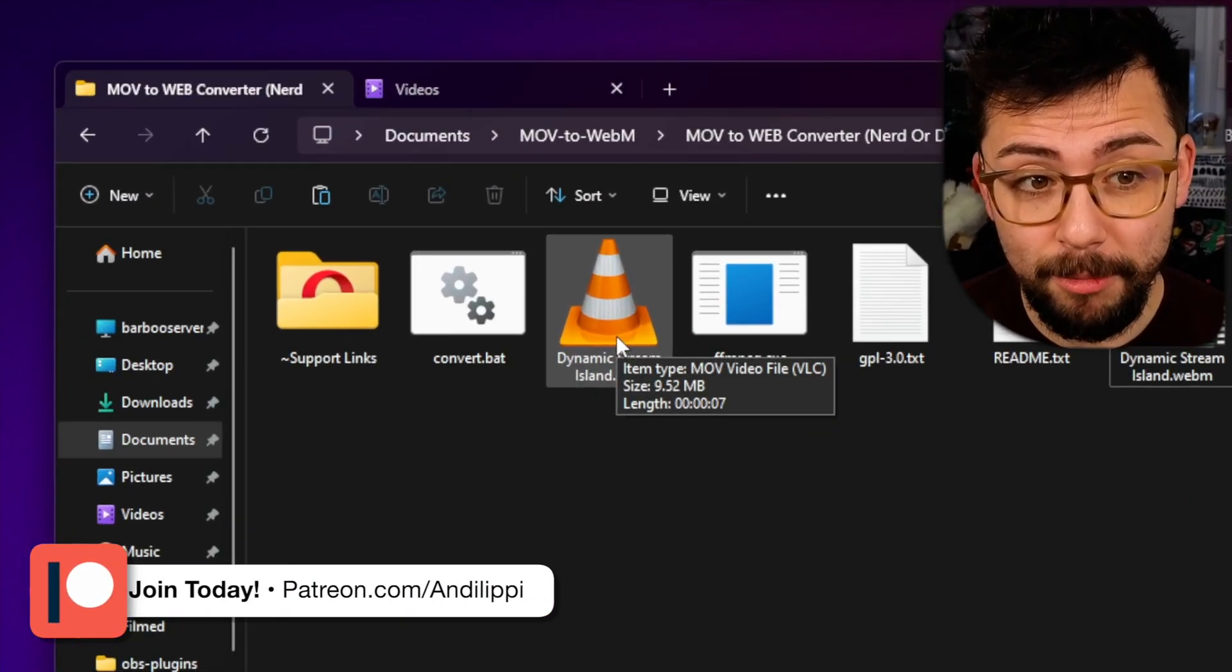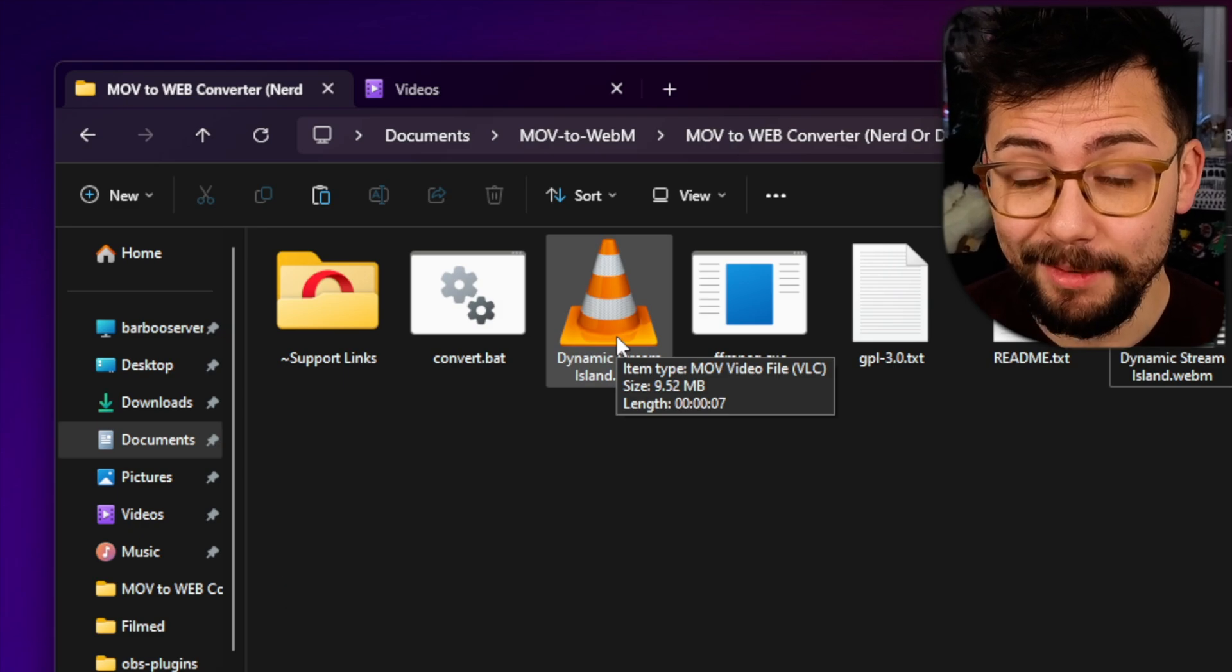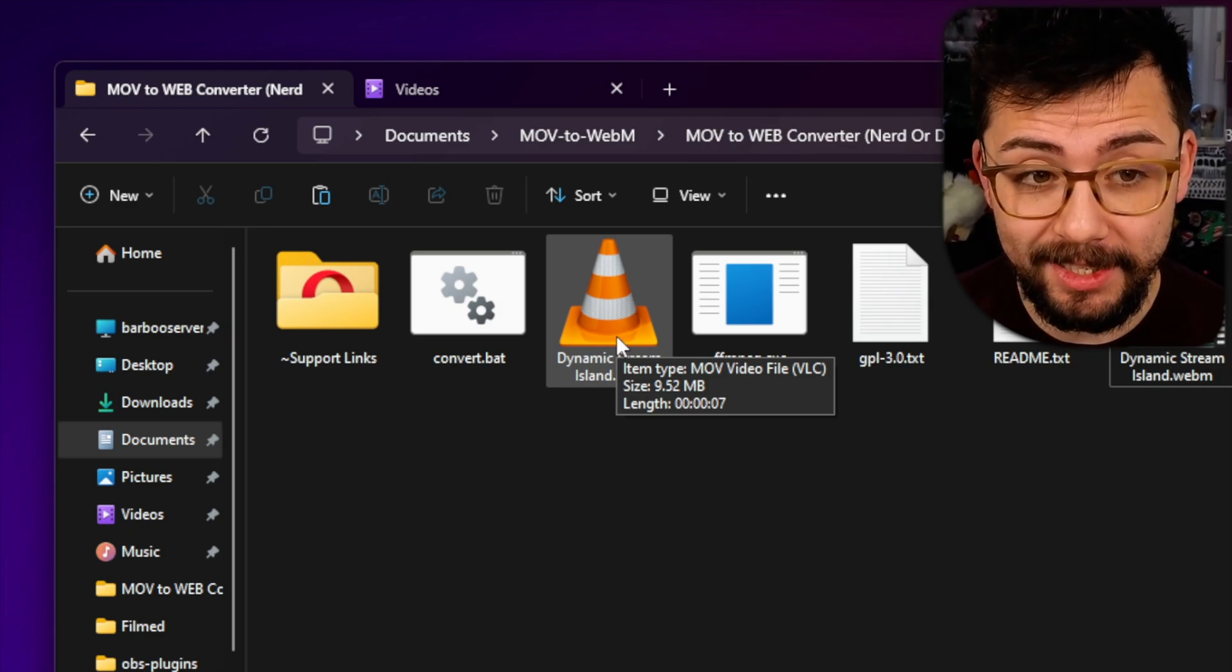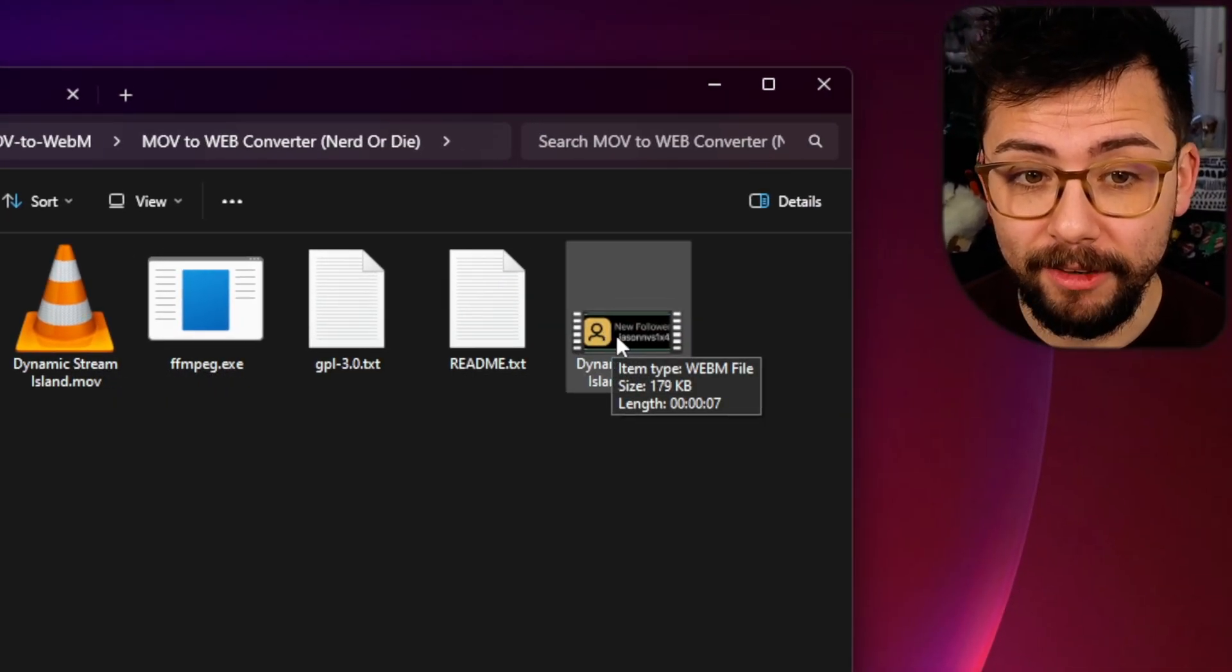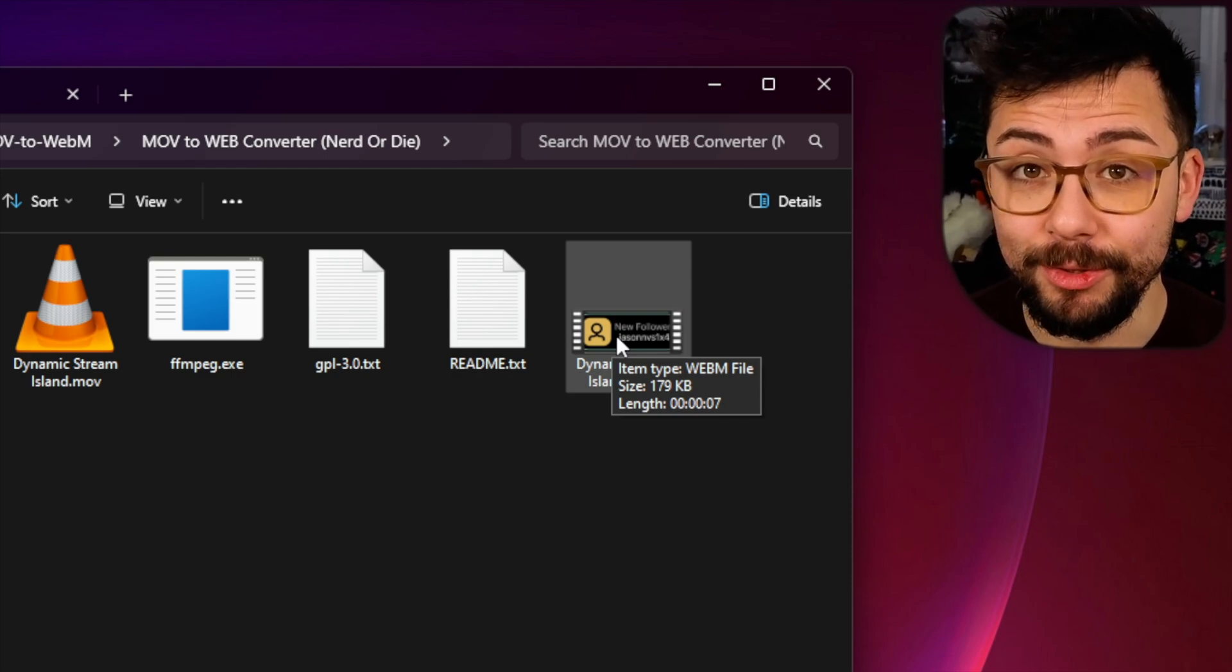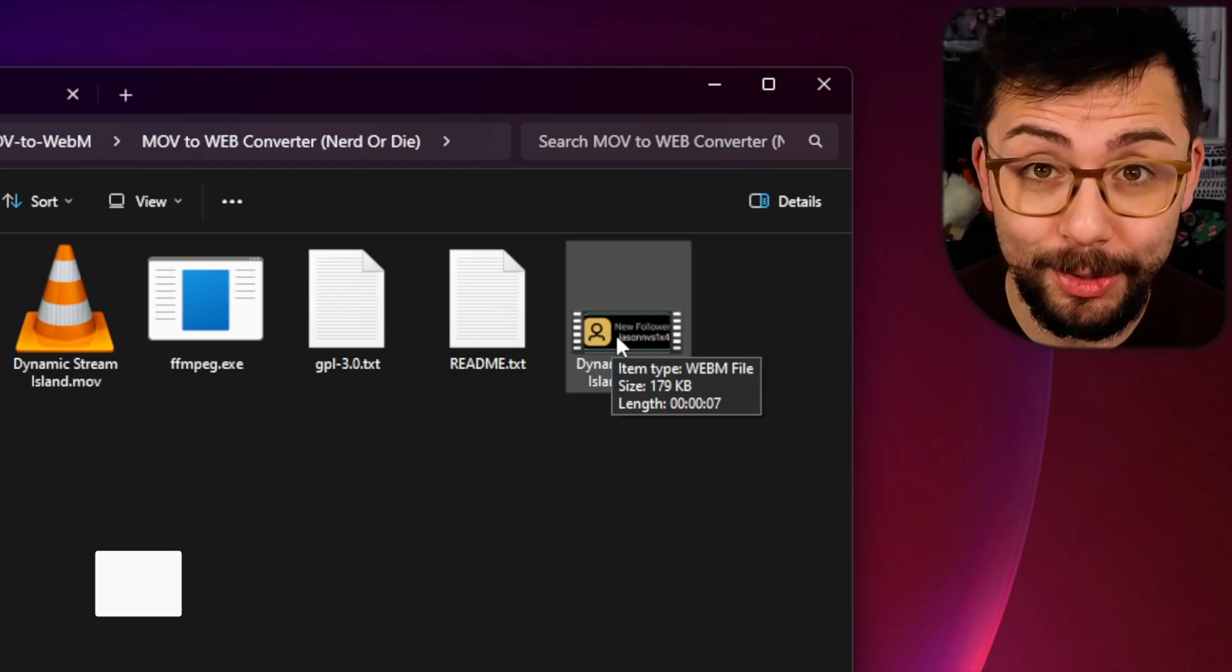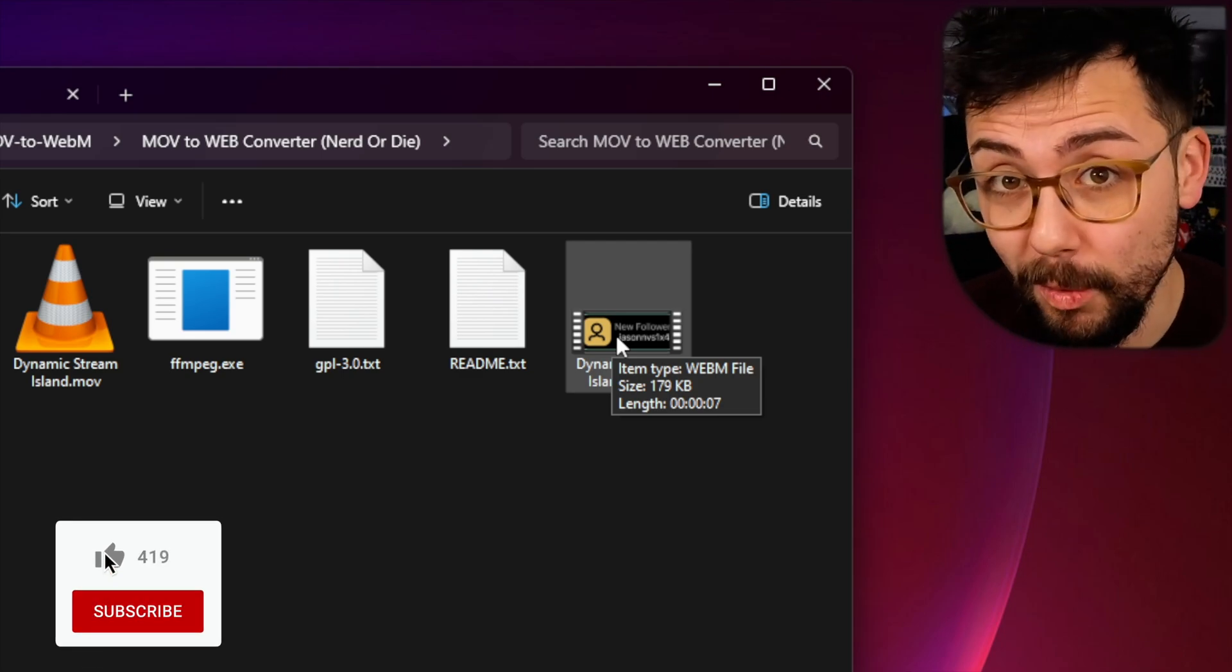It's converted that video just there. Something important to know is, as you can see, the dynamic stream island .mov is just short at 10 megabytes in size, seven seconds, and then the newly converted one is less than 200 kilobytes. So straight away you can see how much more it's compressed and you don't lose a lot of quality at all.